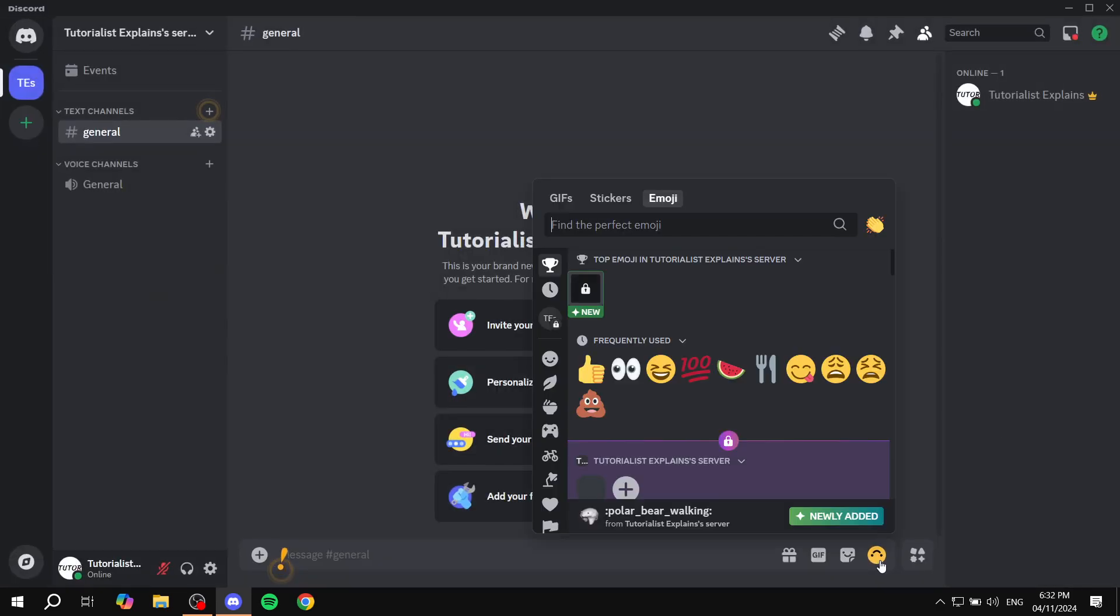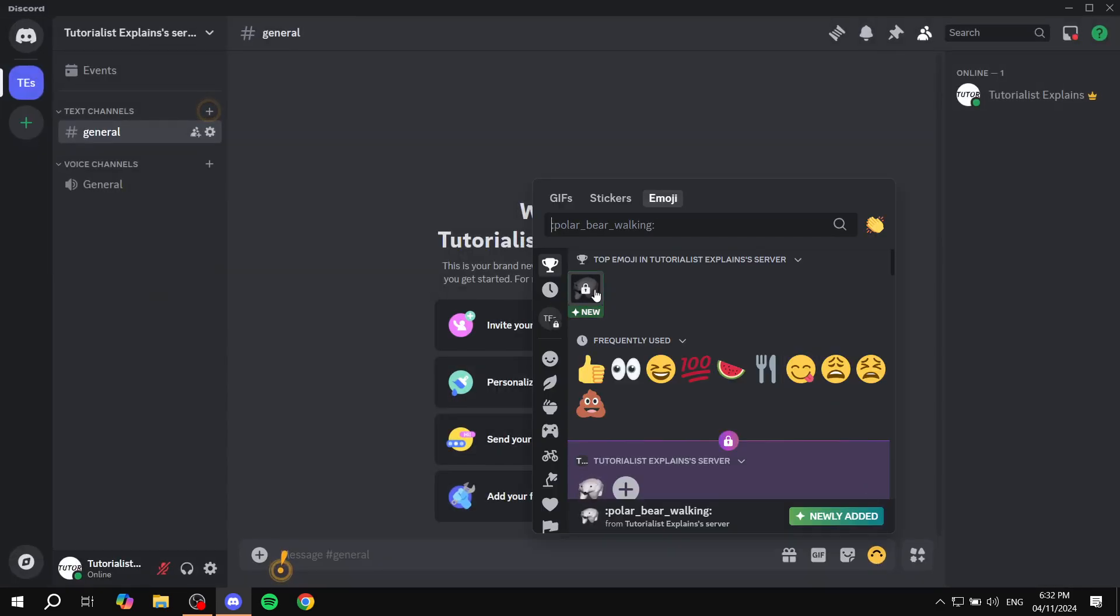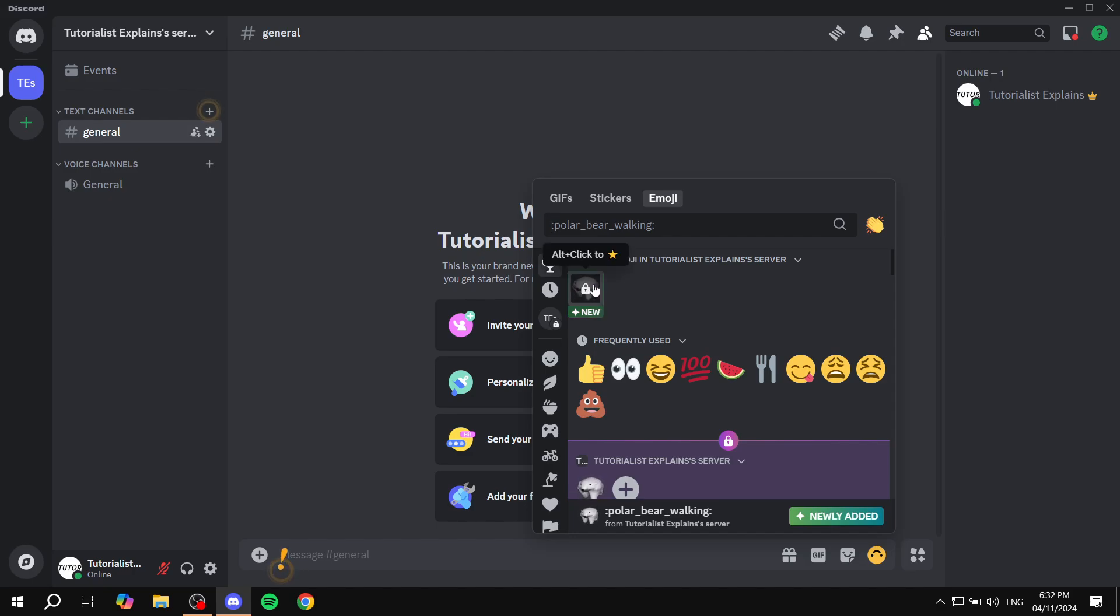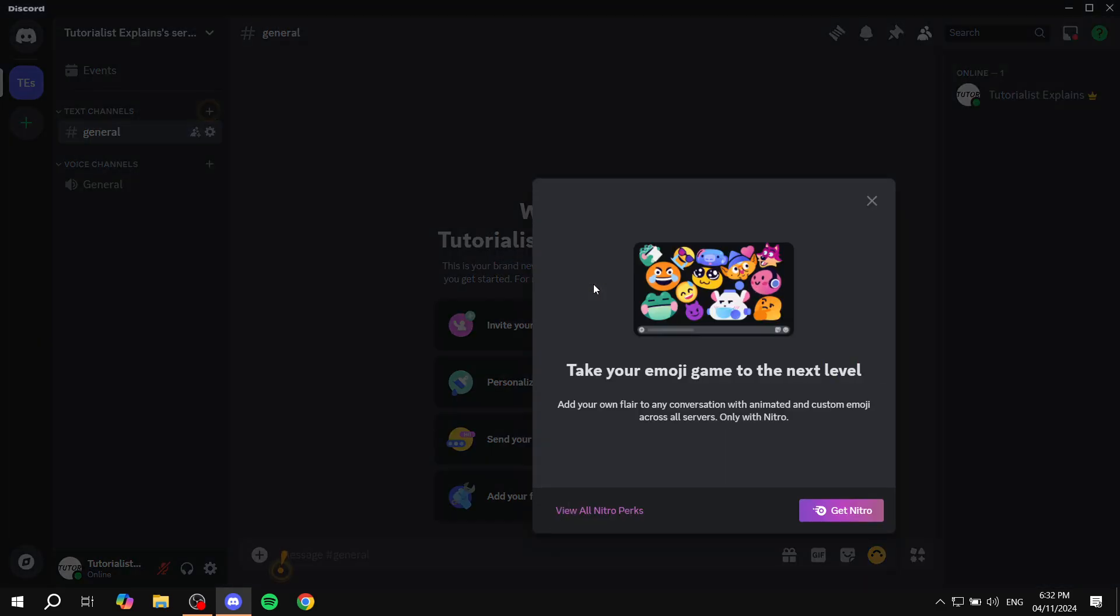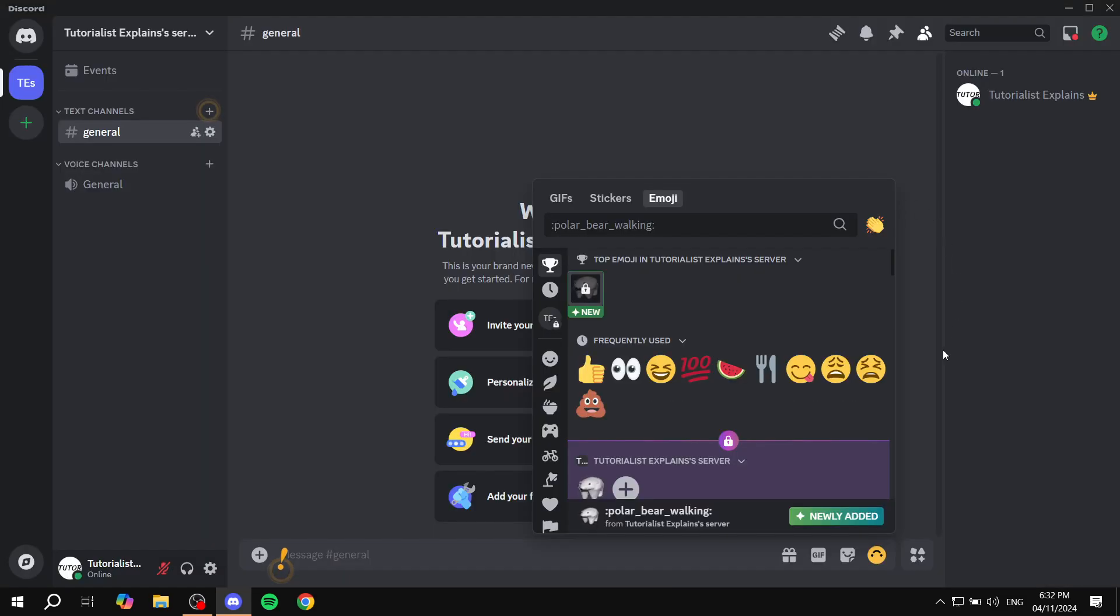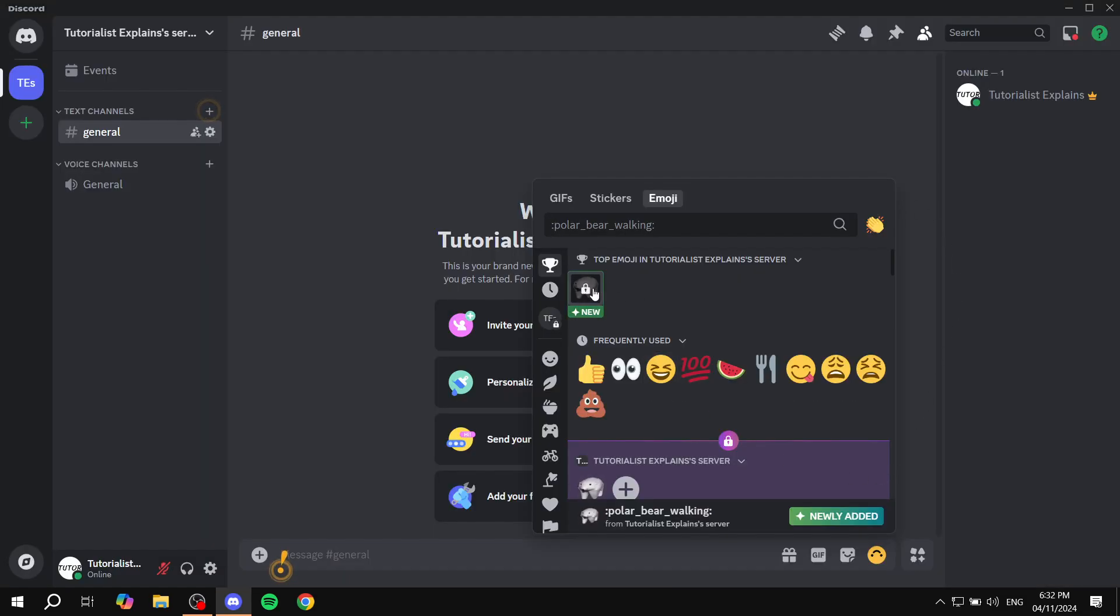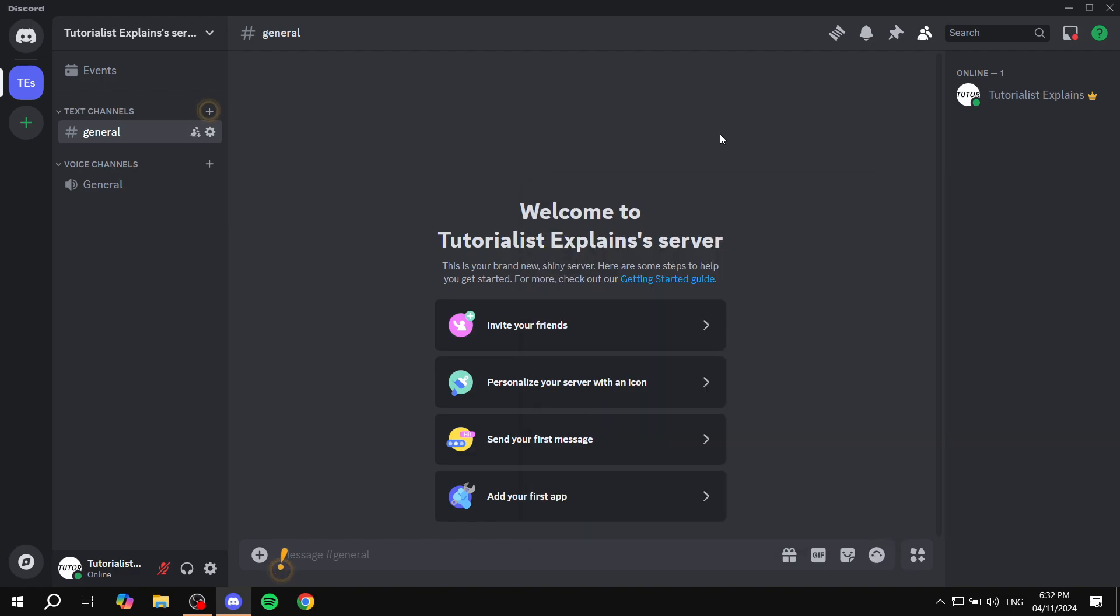If we go to emojis here, we can actually see that we have this one now. Obviously, to use it is a different story, but we actually did add it to our Discord server. So hopefully you found this video to be informative, and thanks for watching.